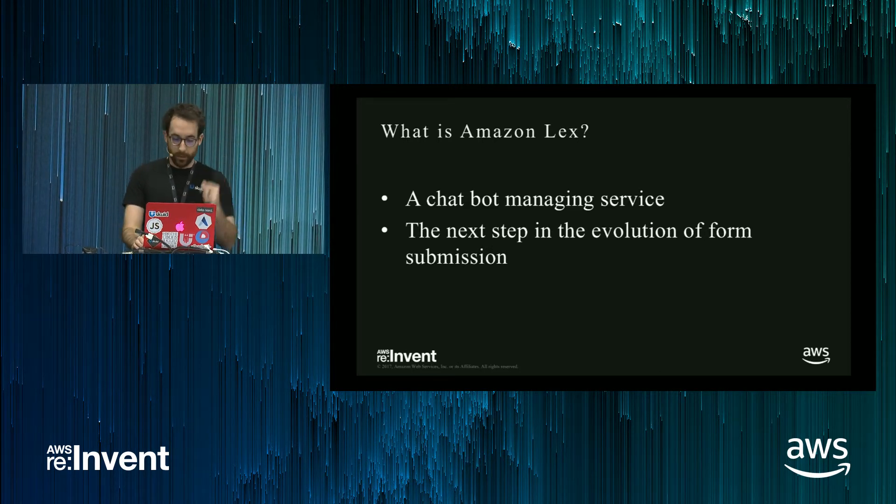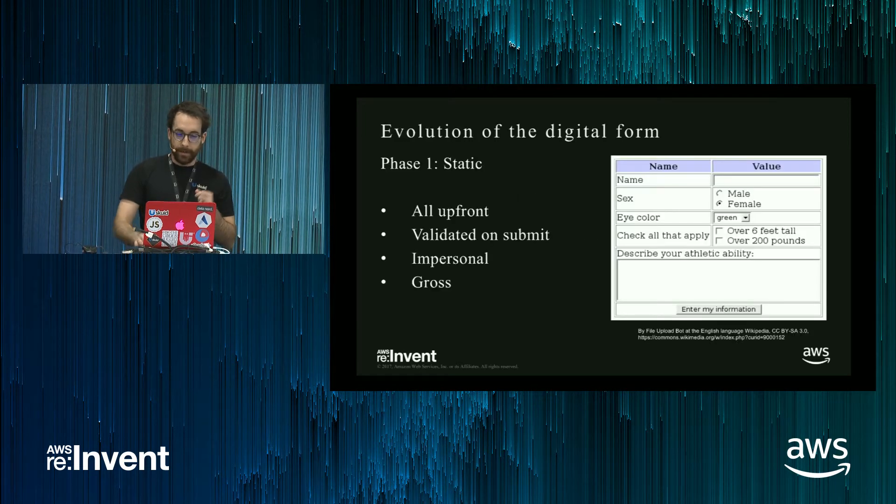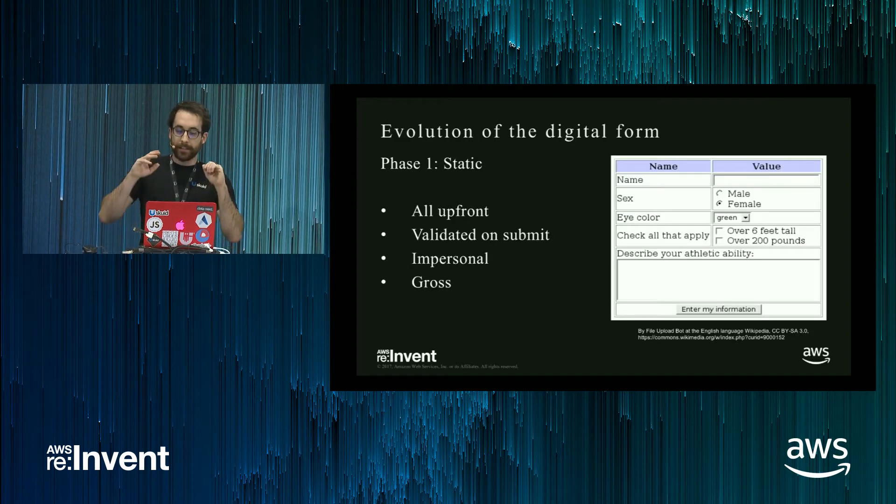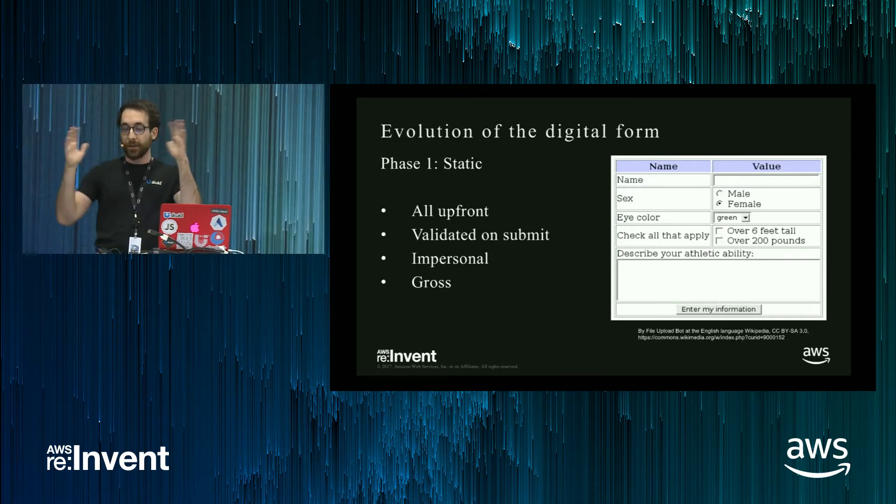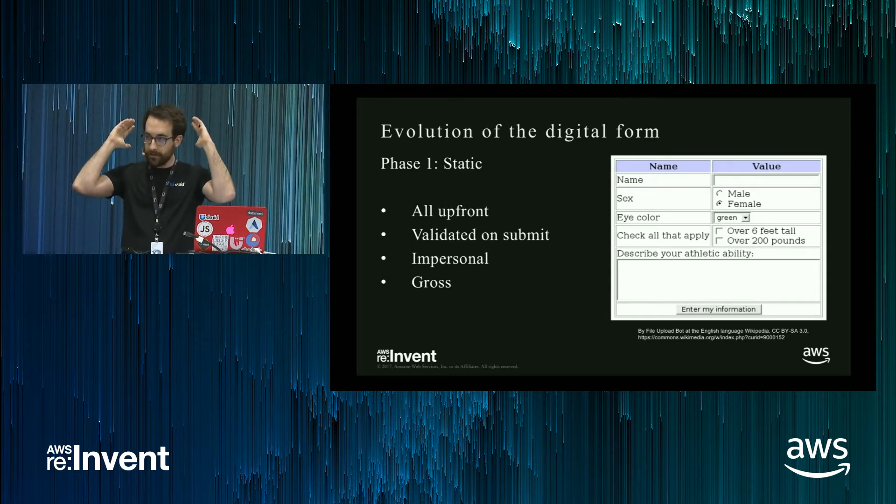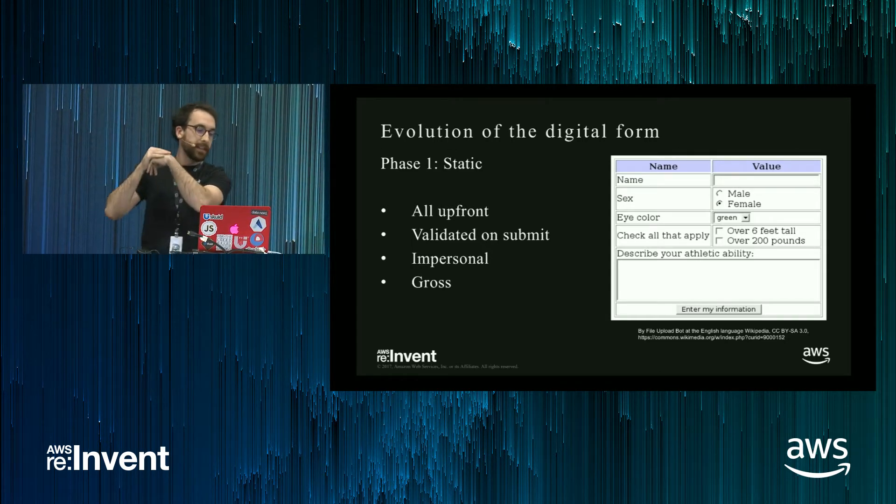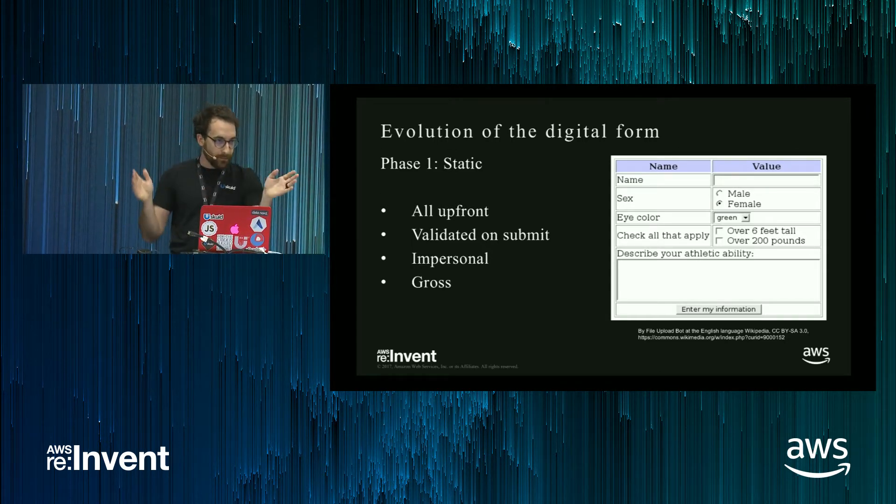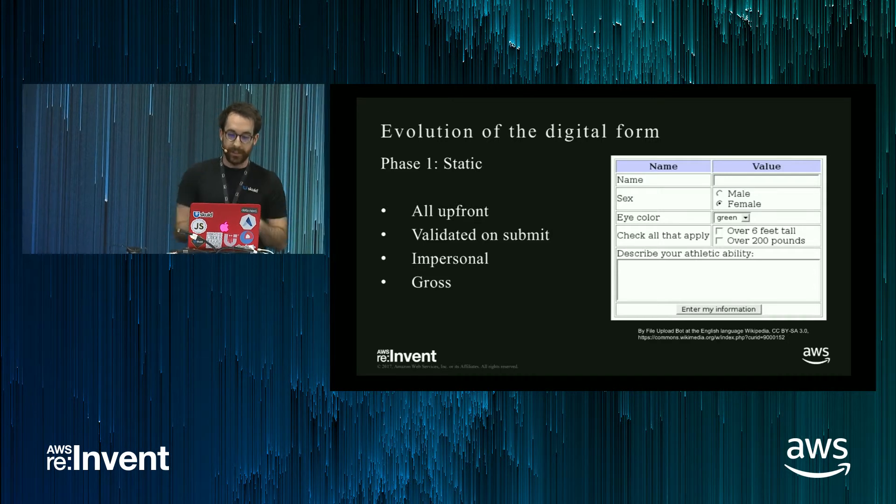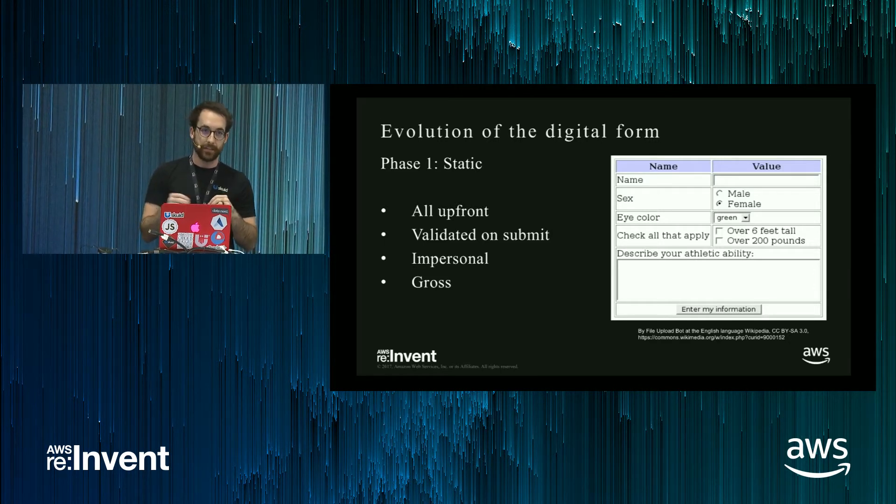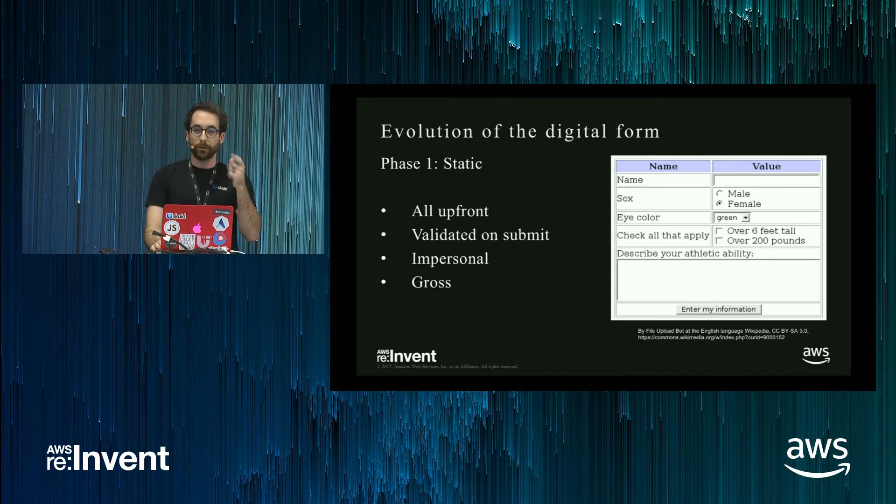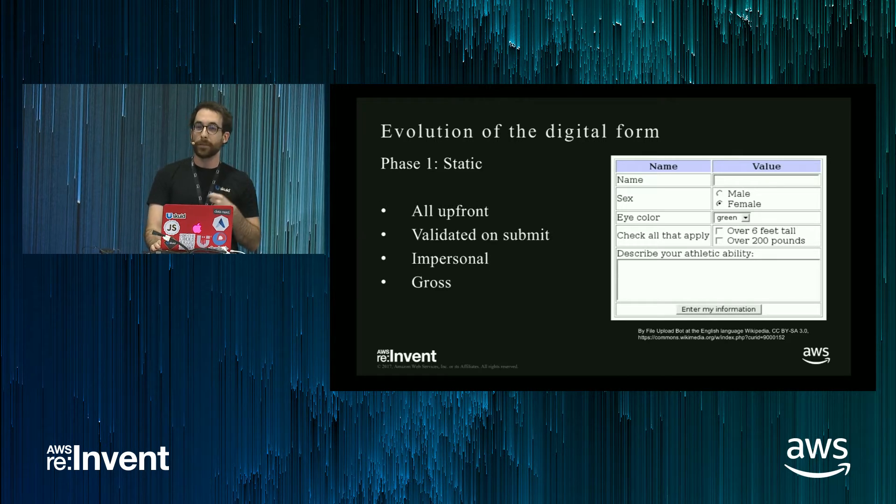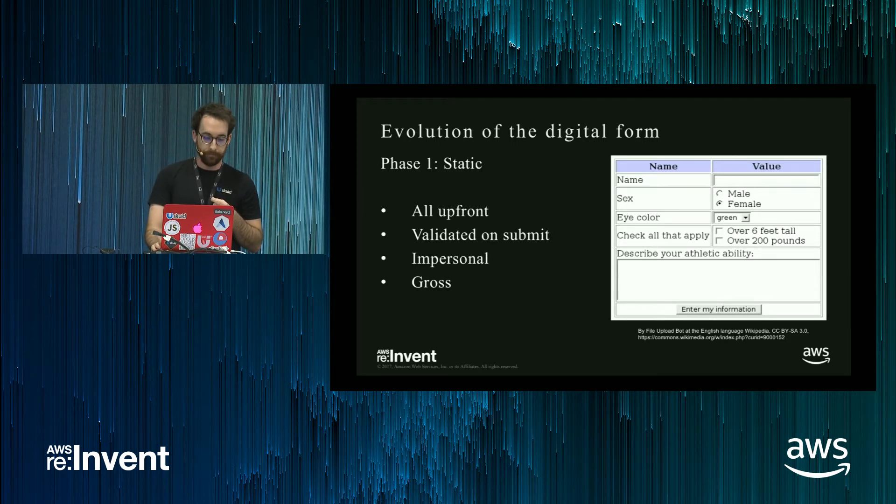So what do I mean by that? To go into phase one of this oversimplified history, you have the static form. It was all up front, it was validated on submission, it was pretty impersonal, and it had serious scaling issues. So you could only populate so many fields in a single web form.